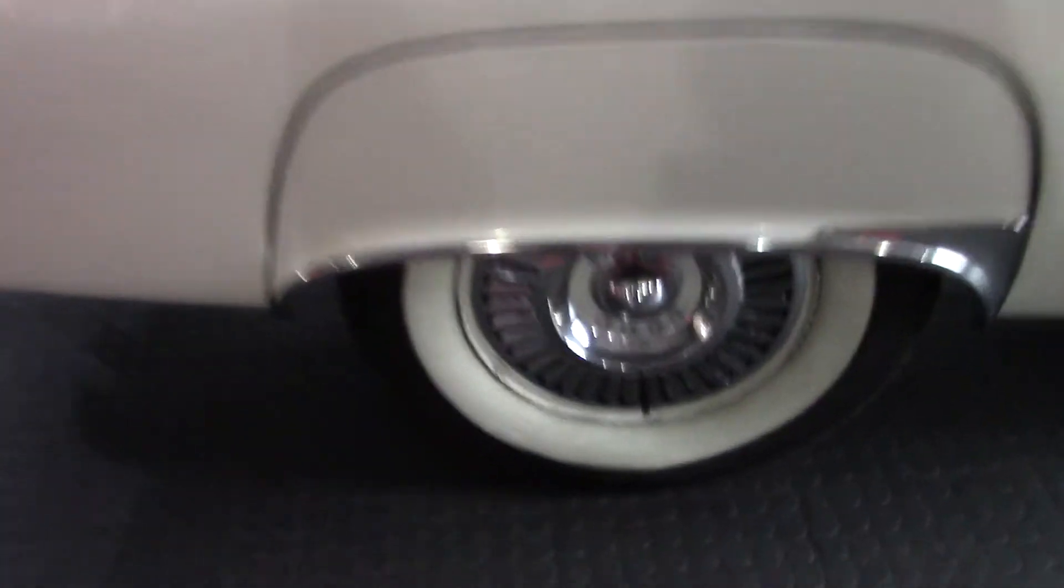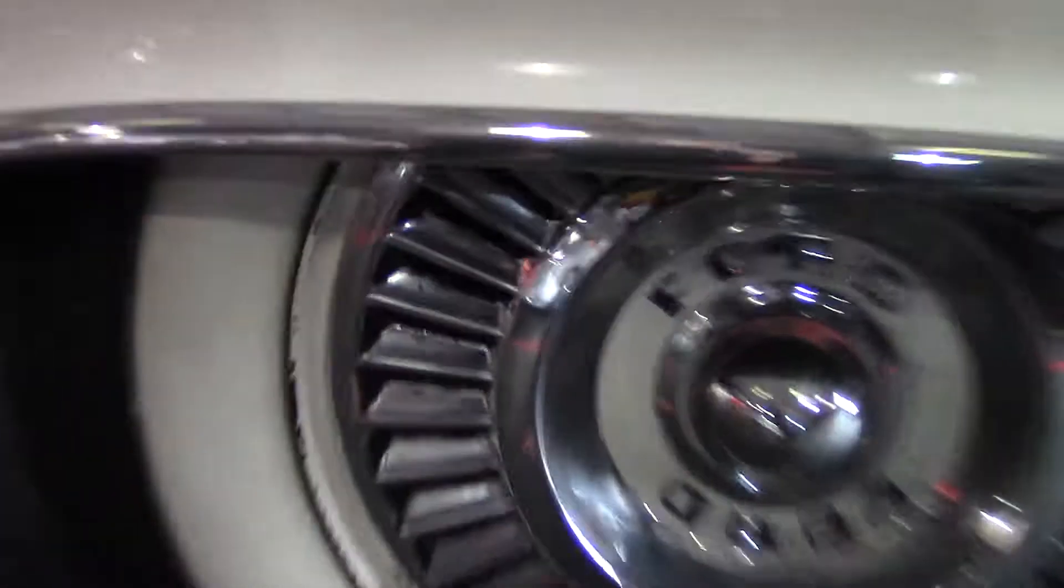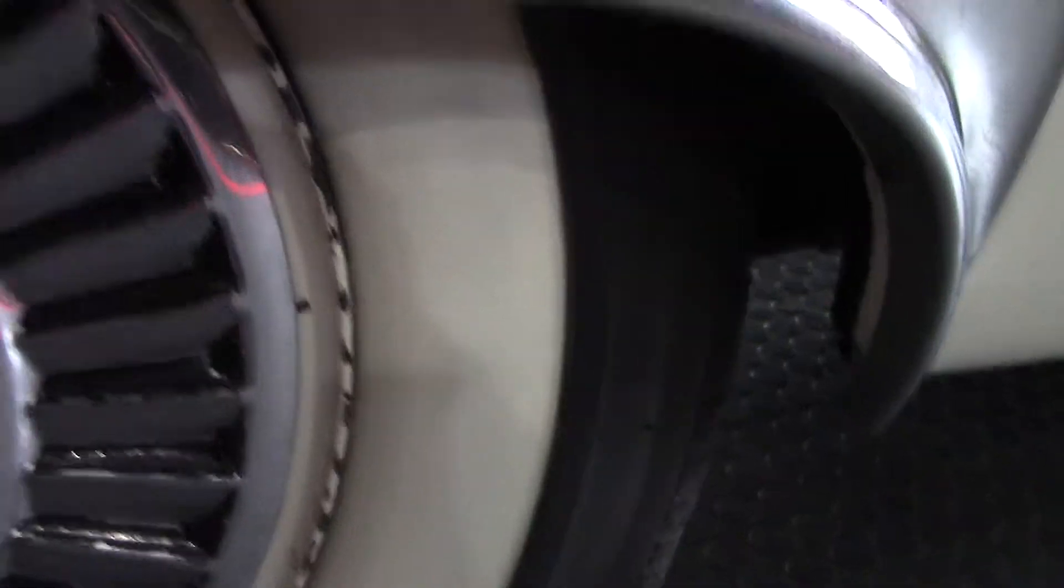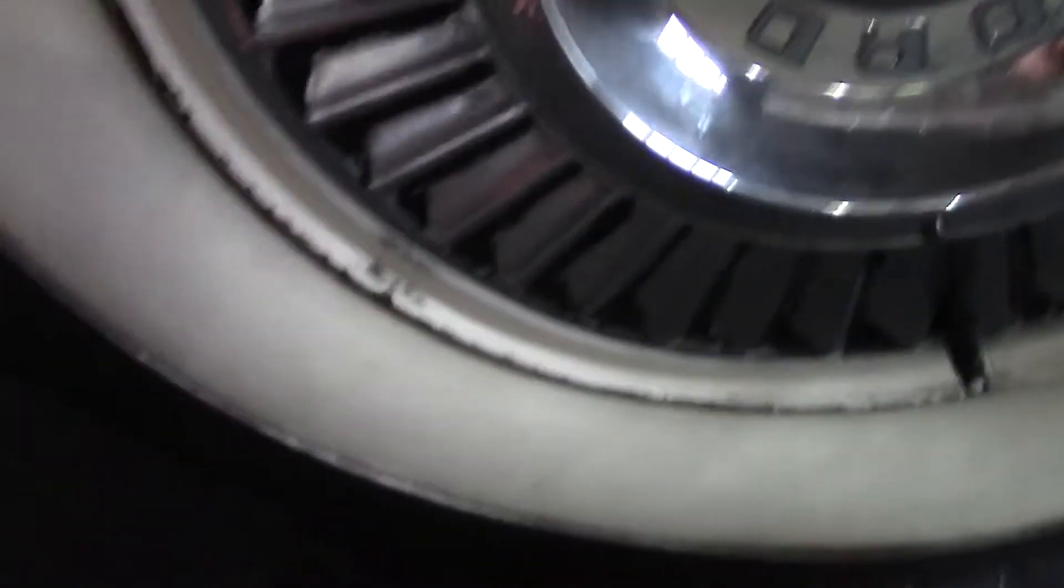So all the hubcaps are the same way, just for mounting and balancing tires. Sanding those down and spraying them with a rattle can or something wouldn't hurt.